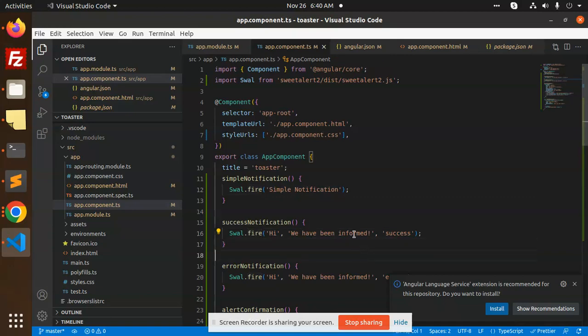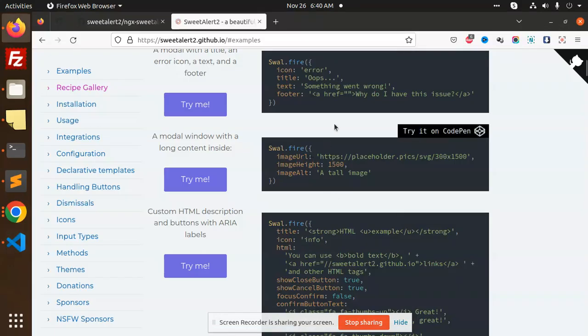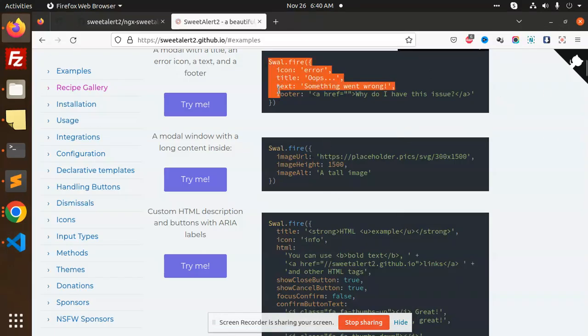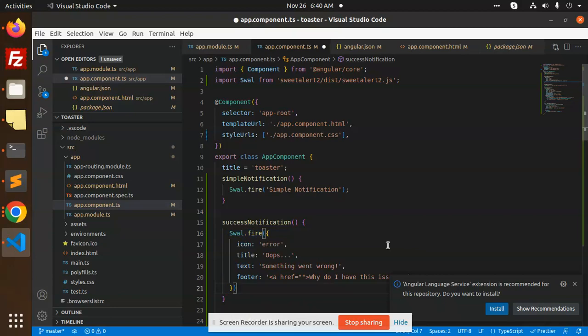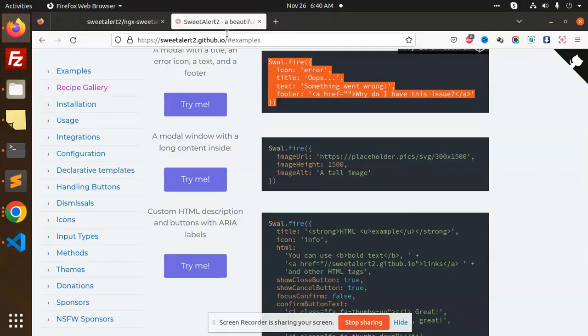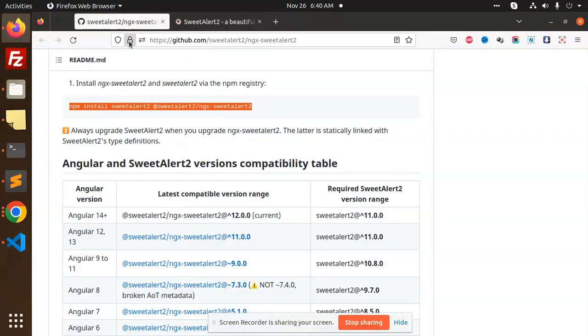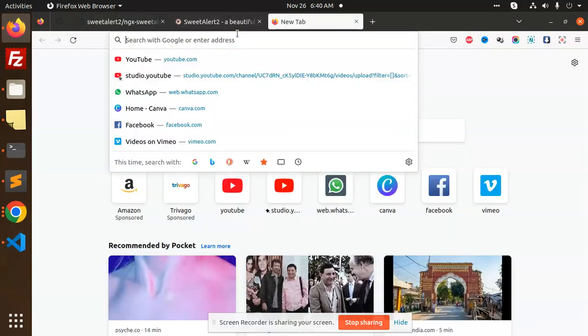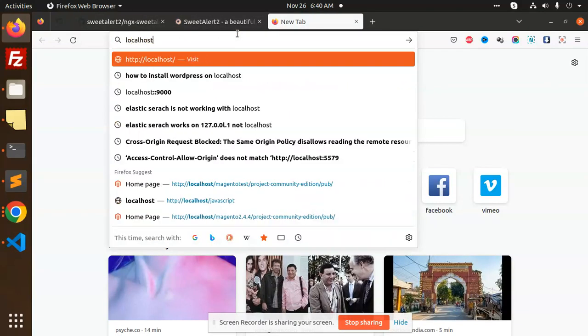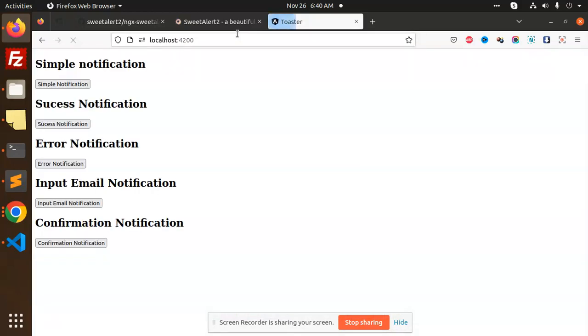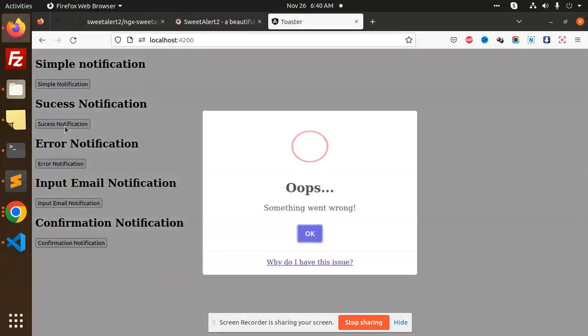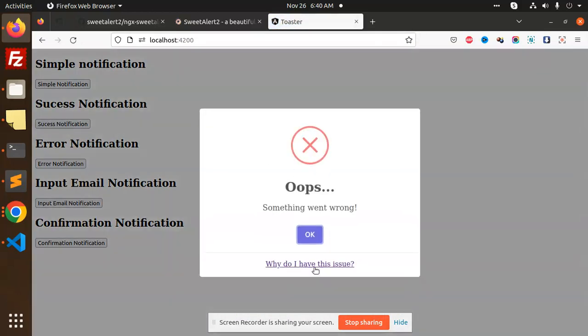For success notification we have info, confirm, and success. If I'm going to add this success message, we have Swal.fire access notification. You can add it like this. If I go and check the success notification, let me add this to localhost port 4200.